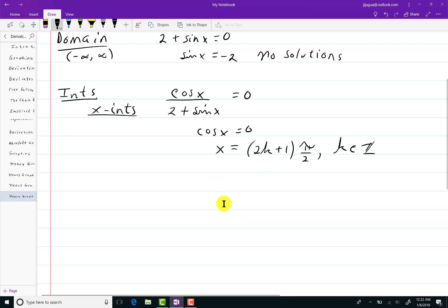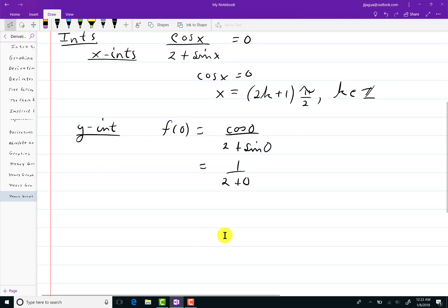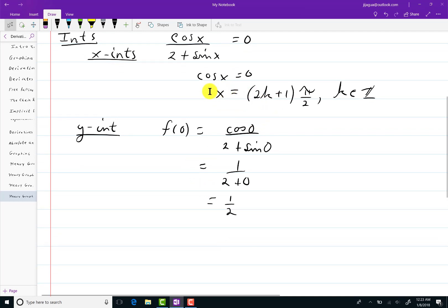For the y-intercept, I'll set x equal to zero. So f of zero equals cosine of zero over two plus sine of zero, which equals one over two plus zero — just one half. Now you have an infinite number of x-intercepts, and you'll of course only have the one y-intercept.